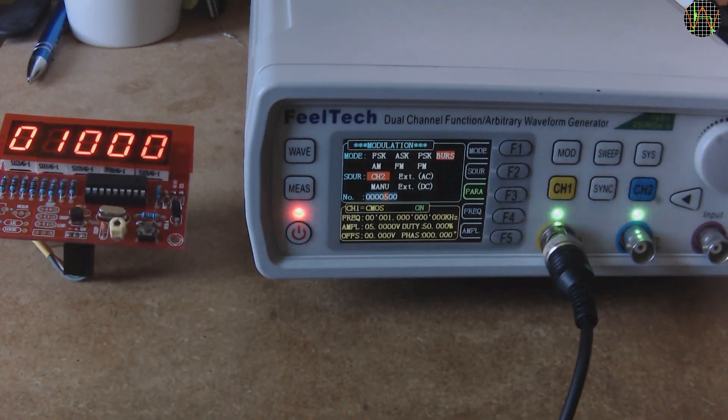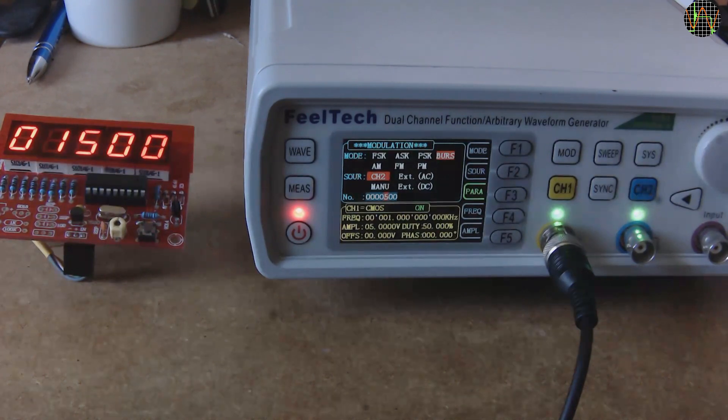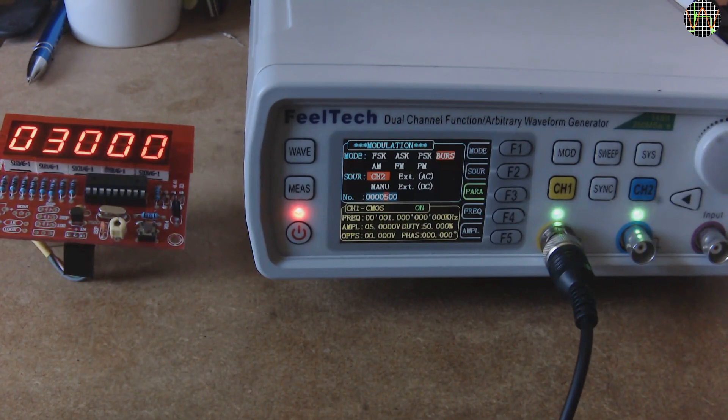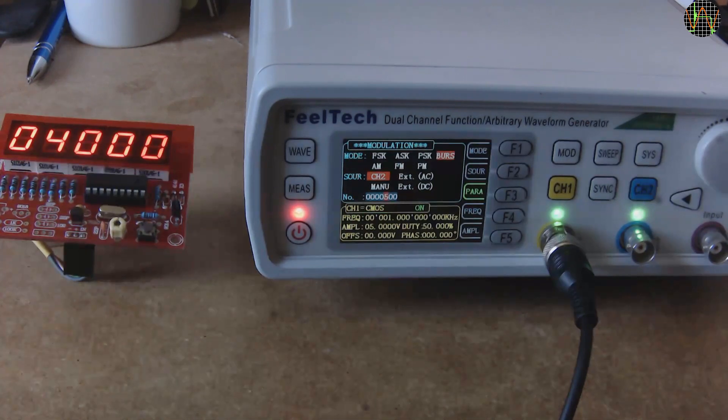Well, that concludes this video on upgrading and testing the firmware of this little counter to allow it to count events in addition to measure frequency and RPM. Leave comments and don't forget to subscribe if you haven't done so already. Thanks for watching.